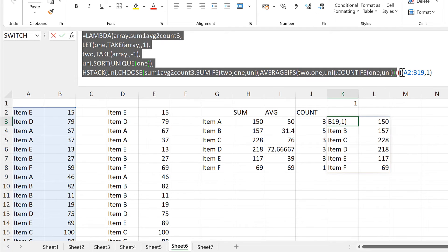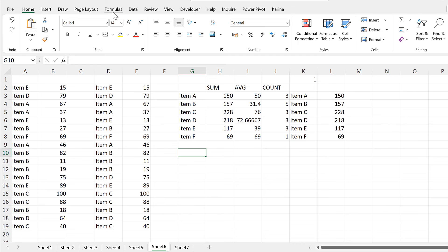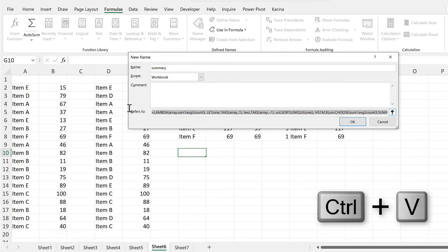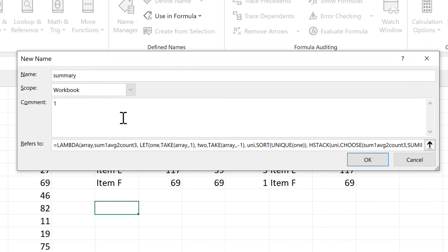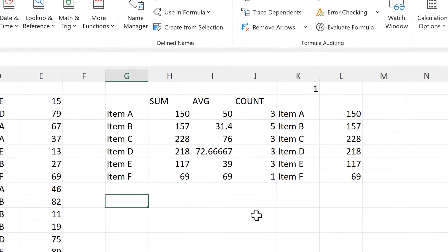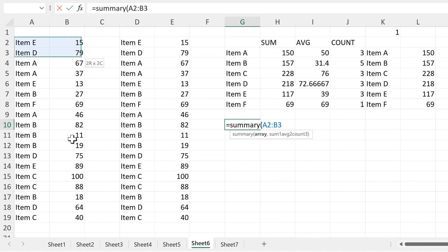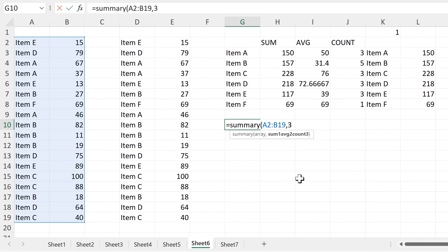Now that I've set up the LAMBDA formula, I can copy all of this except for the open and closed brackets at the end. Then I'll go to the FORMULAS tab and select Define Name. The name I'm going to choose is SUMMARY. In the Refers To box, I will paste in the formula I just copied. In the Comments box, I will put '1 = SUM, 2 = AVERAGE, 3 = COUNT' to remind myself what each number does. Now if I type equals SUMMARY, I get the comments I just created, and clicking on it shows the names of the two parameters — so I am reminded in two places what each number is for. I'll select this array and put the number 3 to get the COUNT.